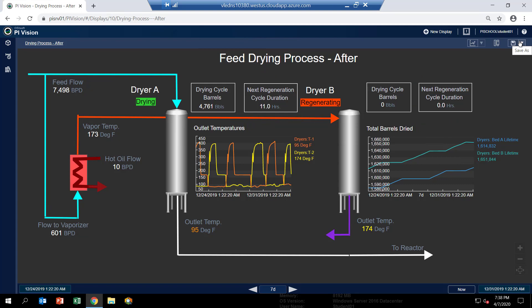So if we can manage and monitor how many barrels actually go through a particular dryer during the time it's drying we can basically estimate how long it's going to take for the next regeneration cycle and then send a notification when that duration reaches a certain limit.